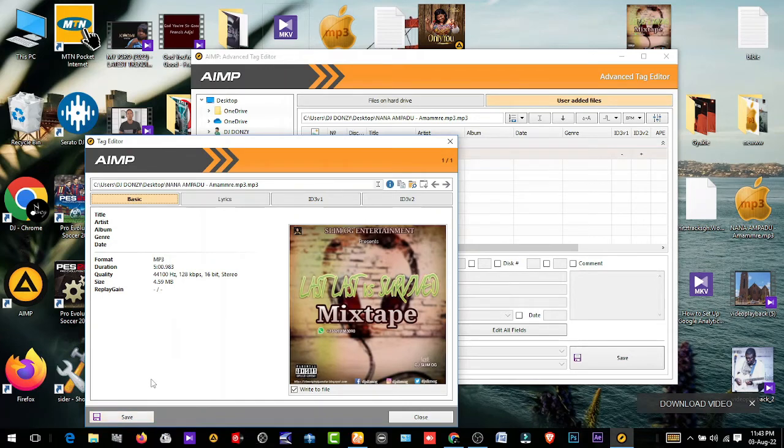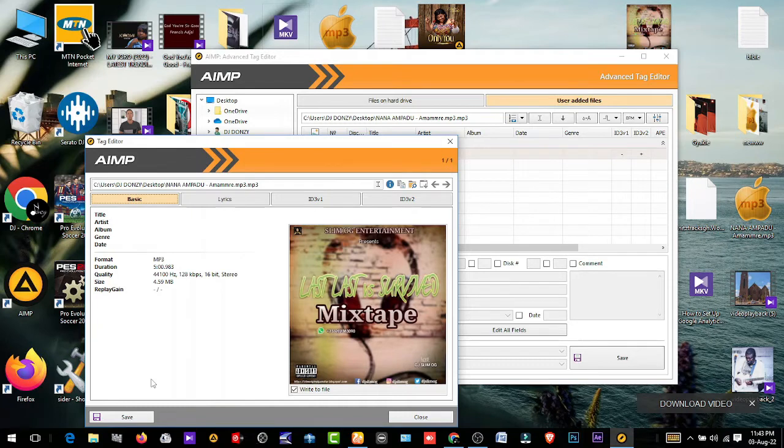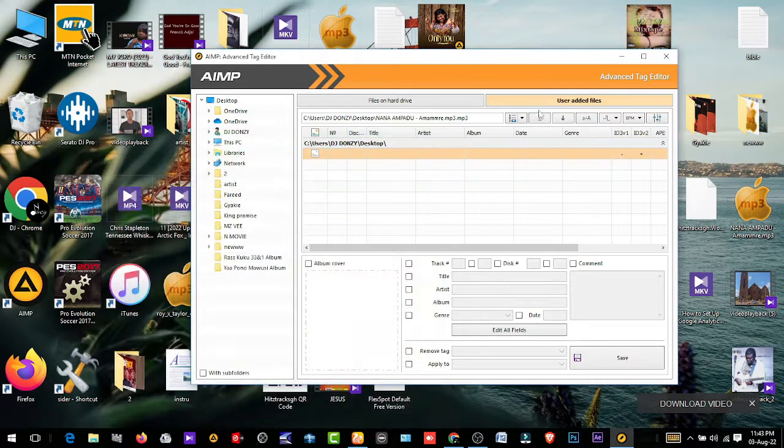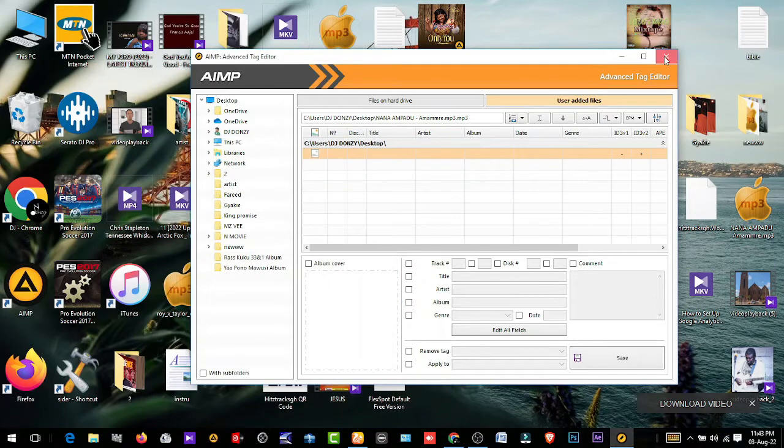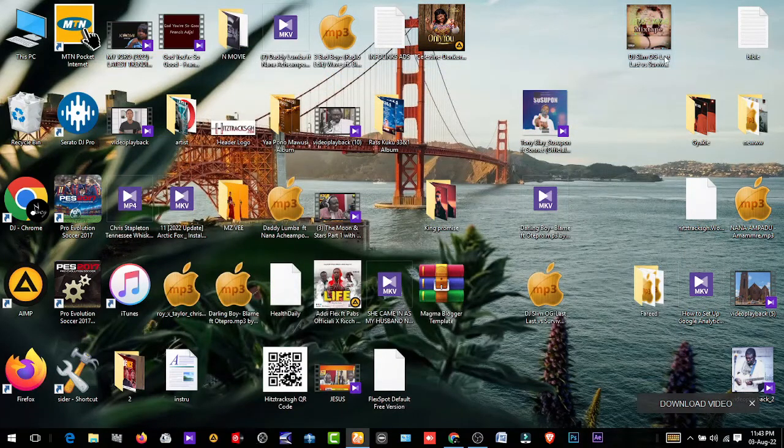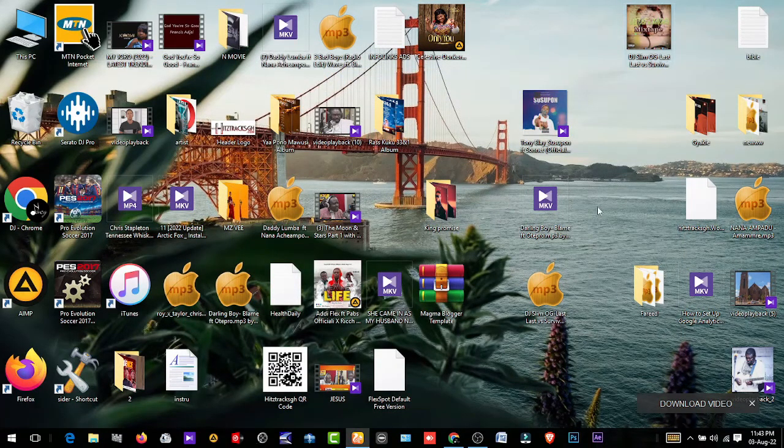So today's episode, this is what we learned: how to insert an album cover or an artwork in a song using AIMP. Thanks for watching, and we will meet next time to learn about a different thing. Please don't forget to subscribe to the channel.